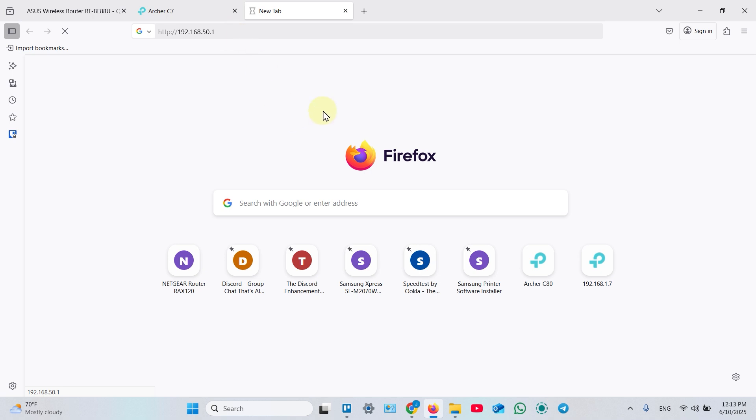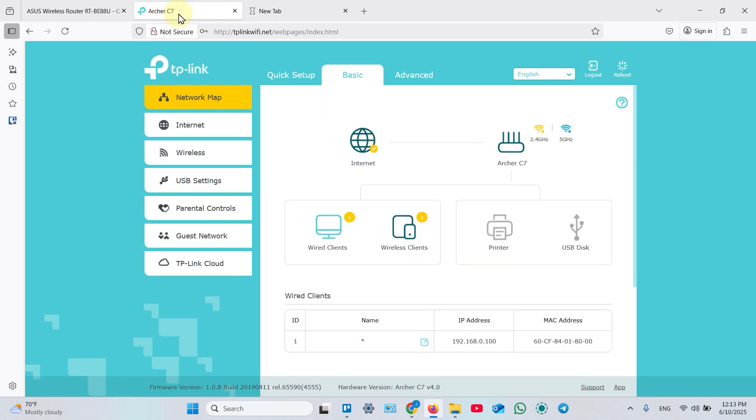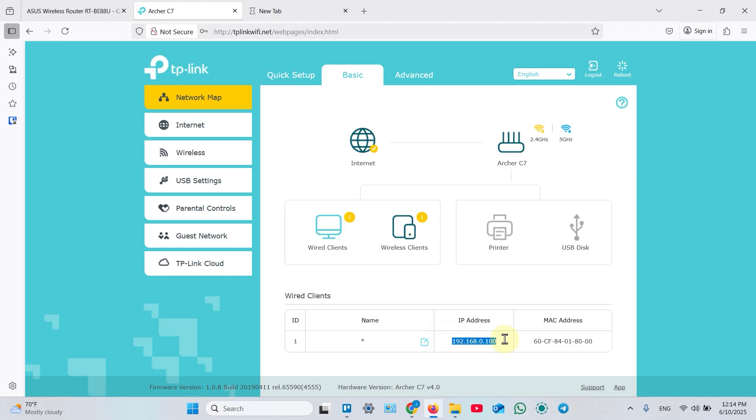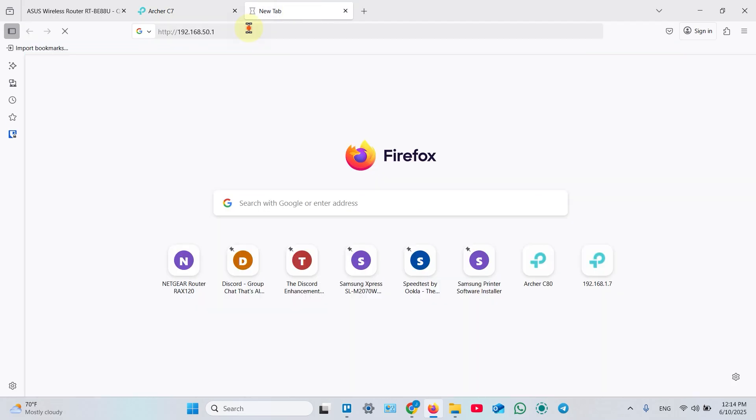So what you need is access your main router's web interface first and make your way to wired clients and find your access point new IP address. Then copy it and paste in a new tab.